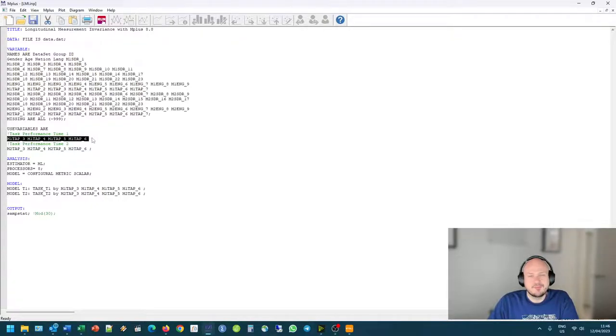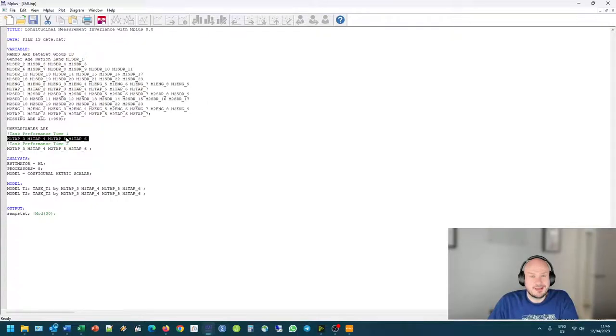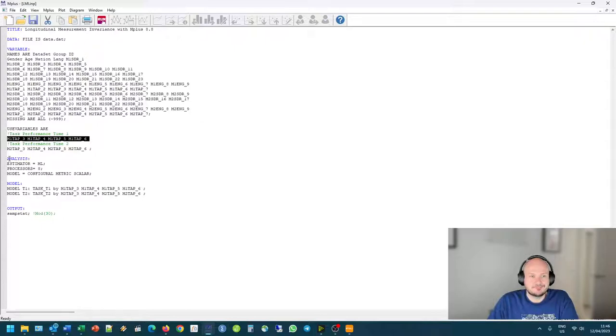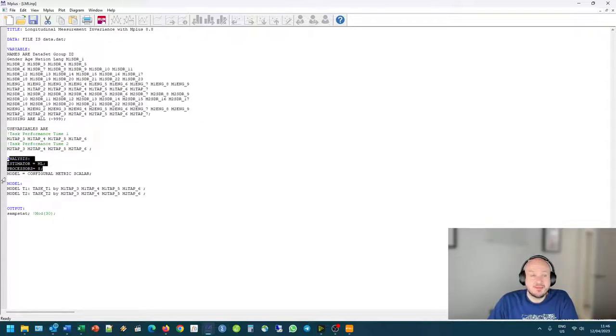We're looking at task performance, the efficiency and the effectiveness of students completing their tasks in an effective manner at time one and time two. So at time one, it's measured by four items, and time two, exactly the same items.